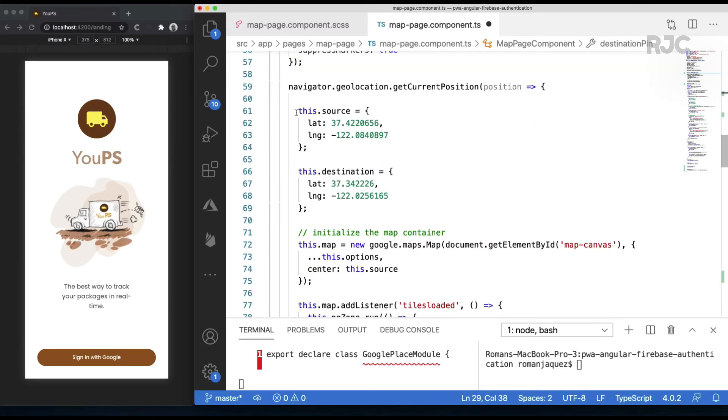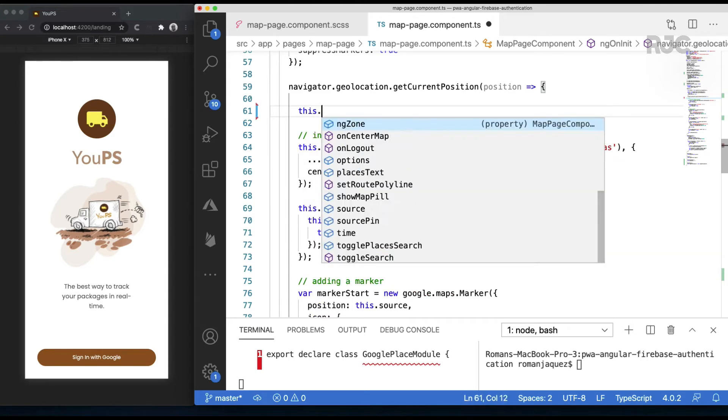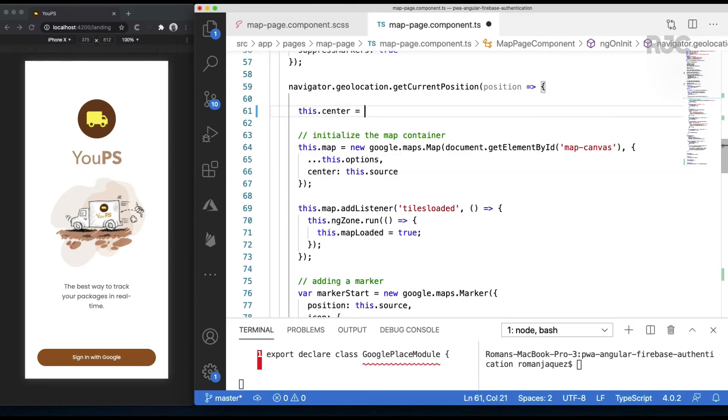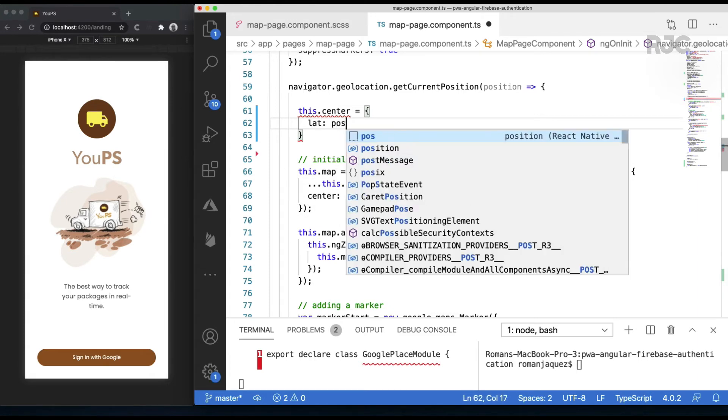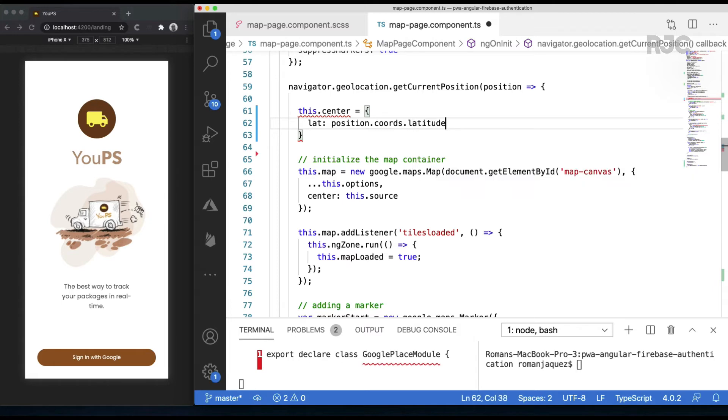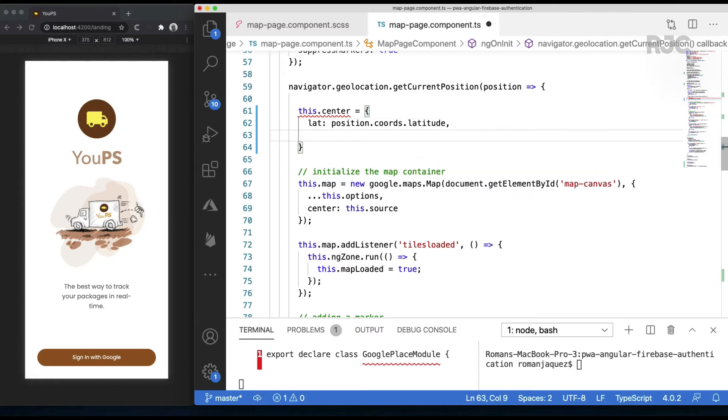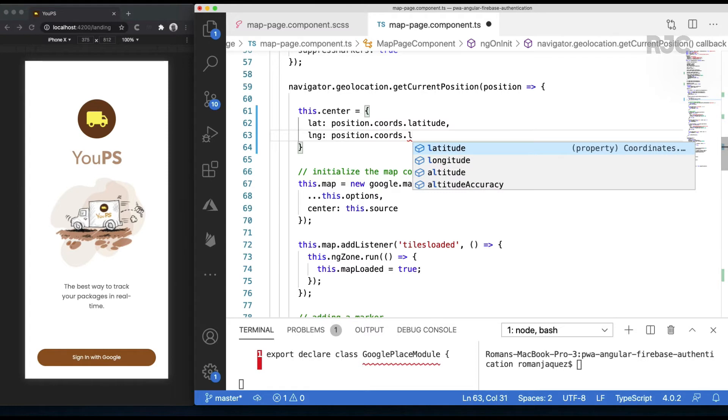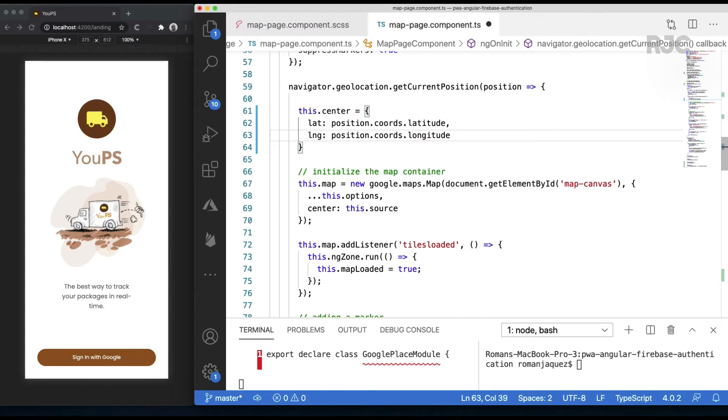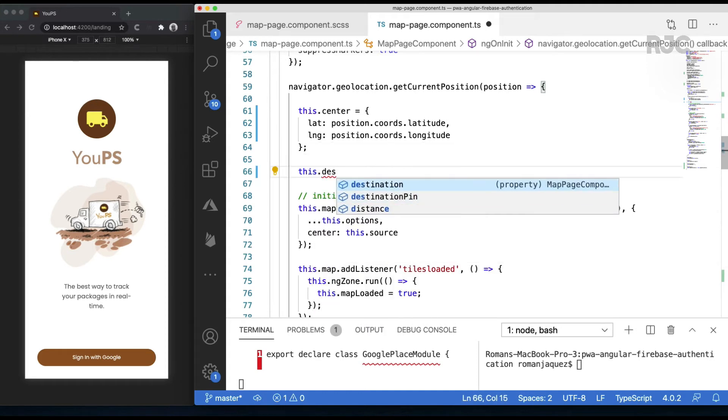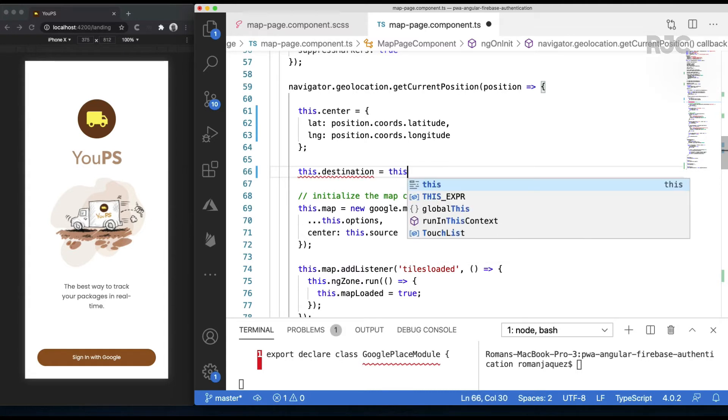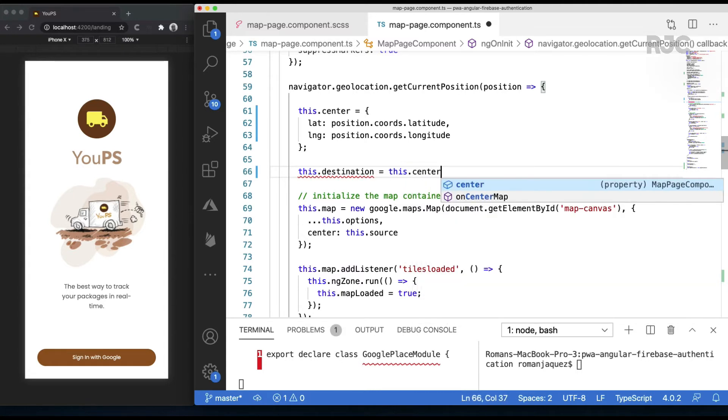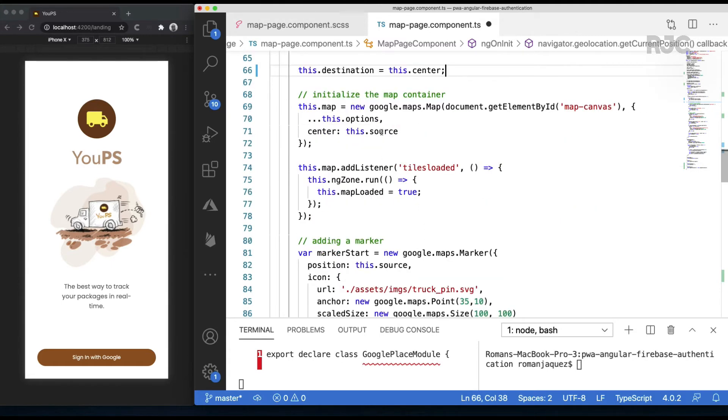I'll start the refactoring of the code by removing the hard-coded locations I had before, and I'll replace it by first capturing the user's current position and holding on to it in the property called center. We'll make the destination to be the user's current position. The source will be the truck's position since it will be the one moving, so the center of the map will always be the destination or the center.